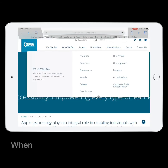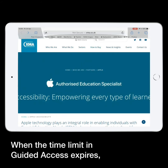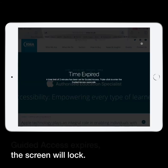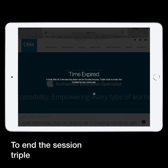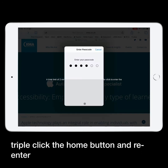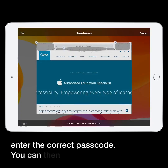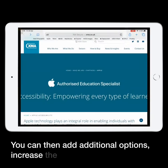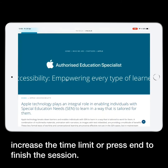When the time limit in Guided Access expires, this screen will lock. To end the session, triple-click the Home button and re-enter the correct passcode. You can then add additional options, increase the time limit, or press End to finish the session.